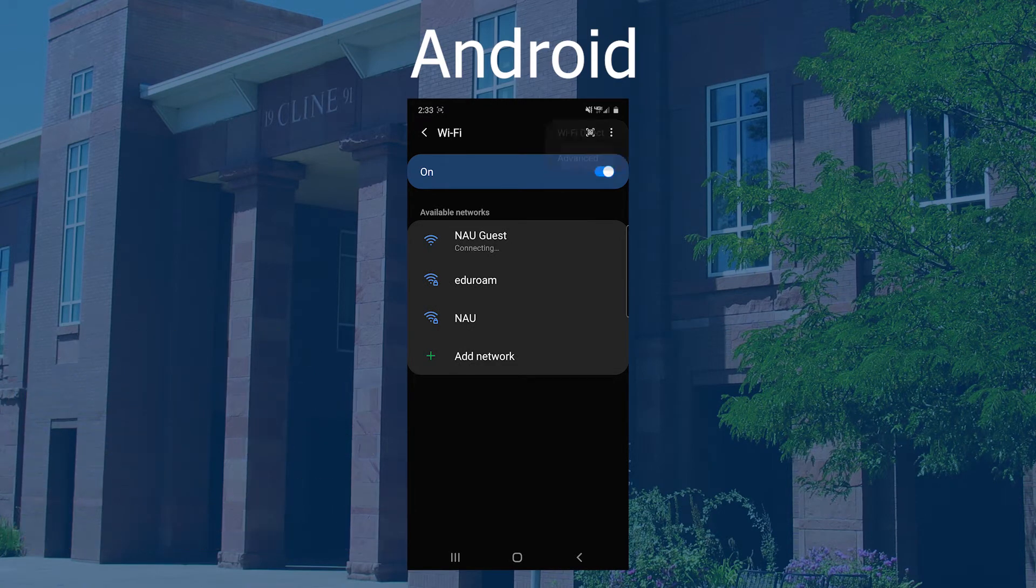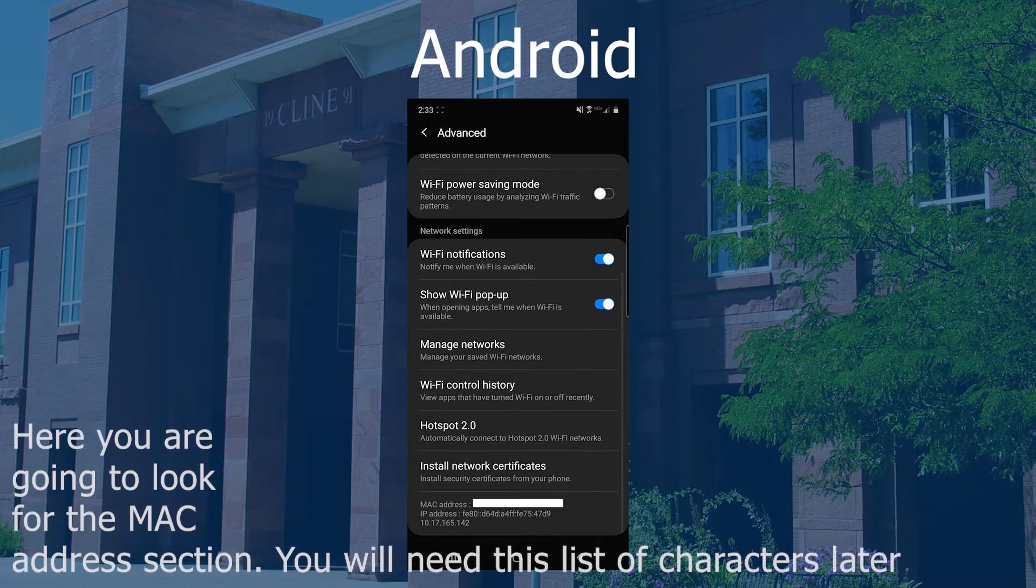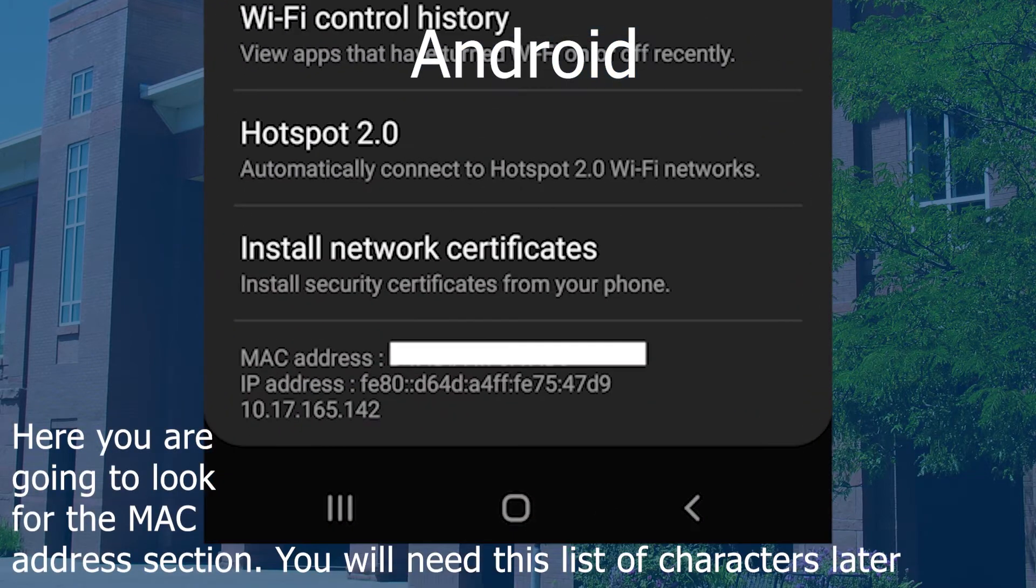Some Android devices instead have the Wi-Fi MAC address under About within the Settings menu. This is the case on Google Pixel devices.